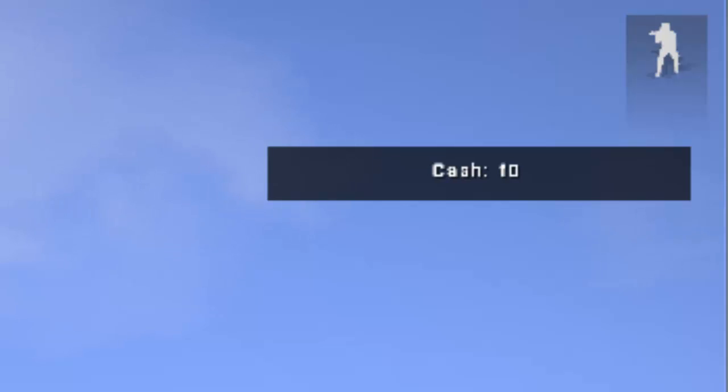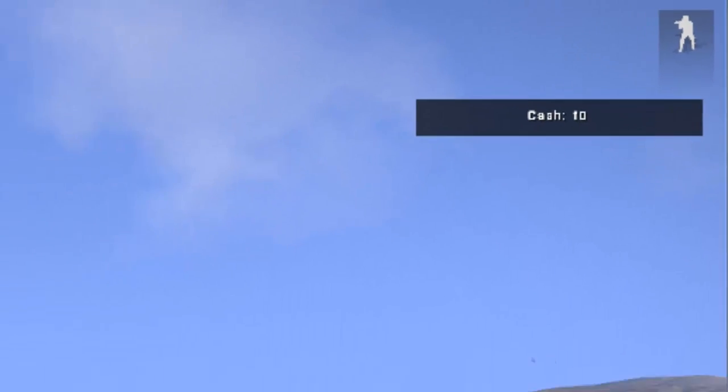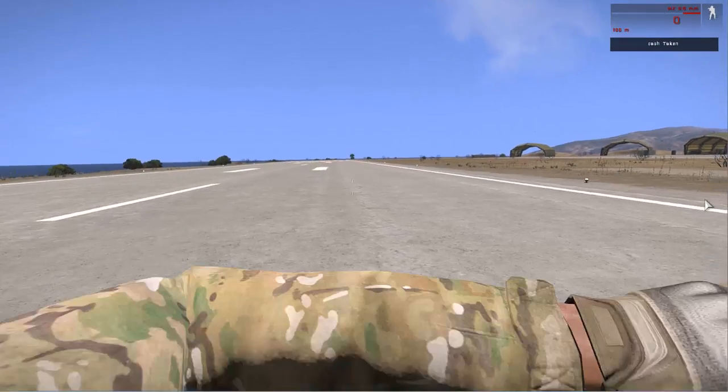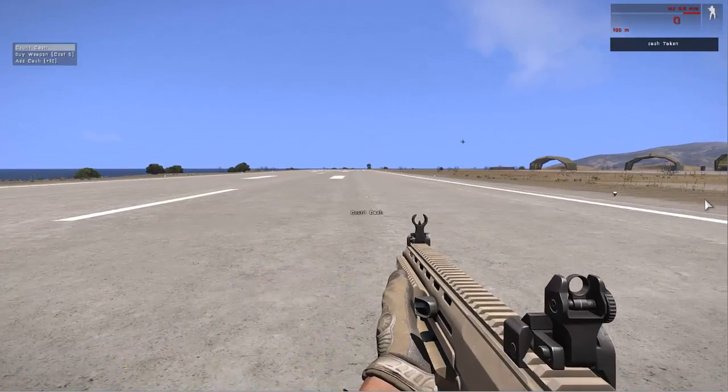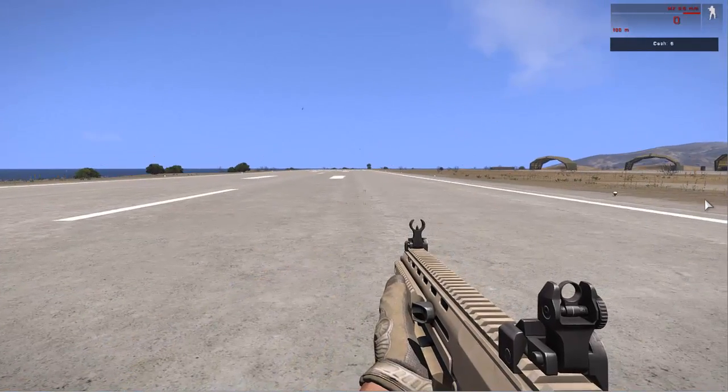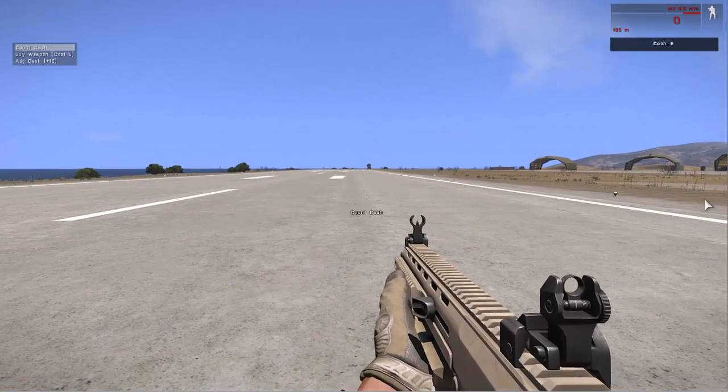Then if we go through it again, you can see the cash has been added. This time if we try and buy a weapon, the cash will be taken and we'll be given a weapon. Like so.